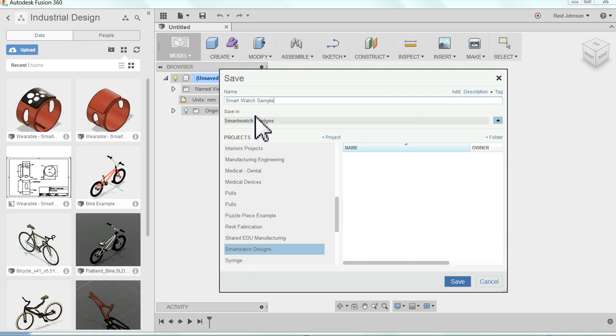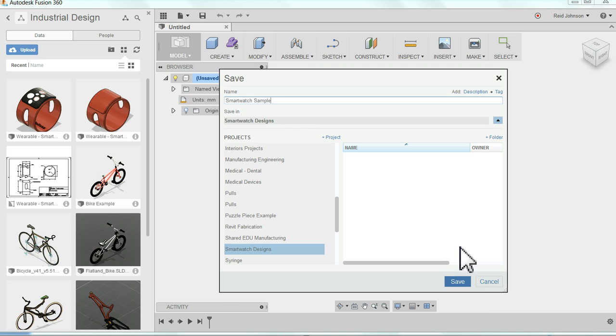You'll notice that this will now switch over to Save in SmartWatchDesigns. Now I can come over here and I can hit Save.